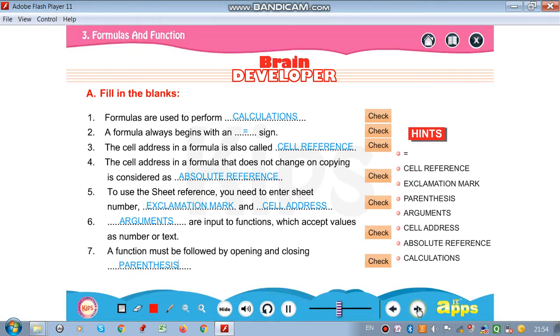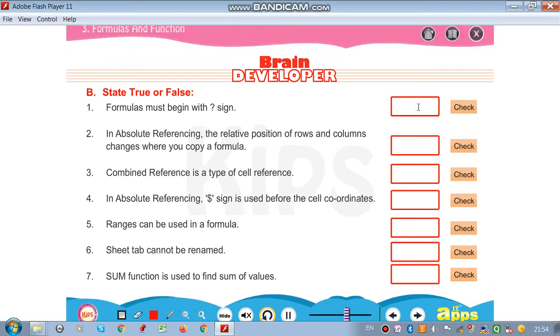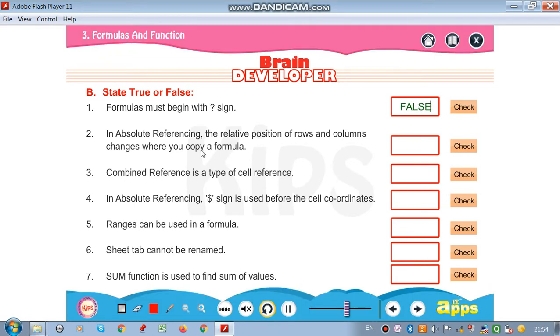Now we are going to do true or false. First statement: formula must begin with a question mark sign — that is false.